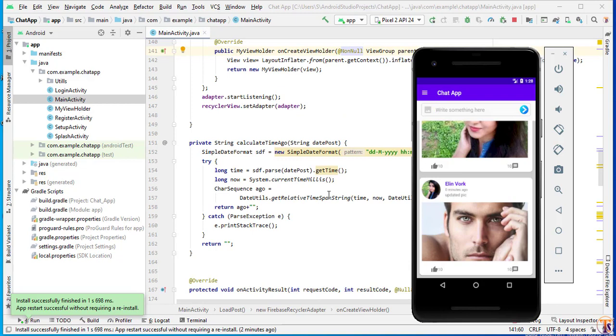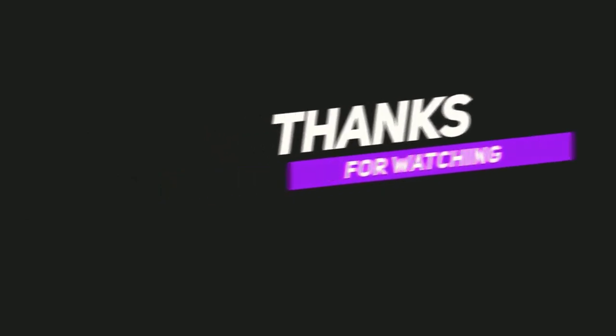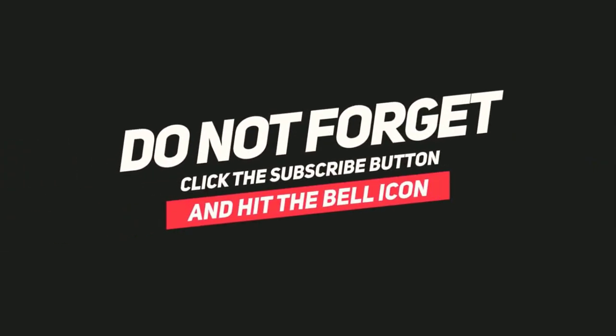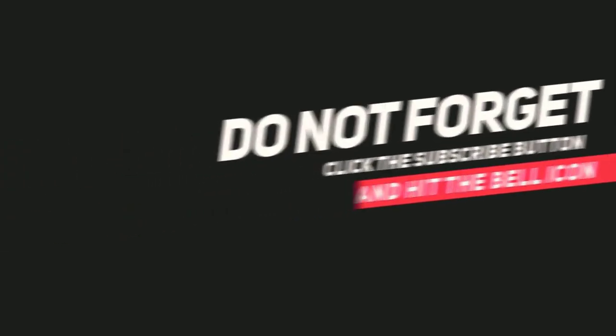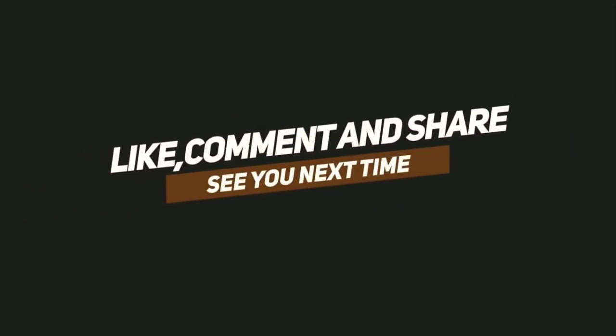If you have any question related to this topic, you can ask me in the comment section. Please give me your suggestion. I will create new videos. Please like my video, share my video and subscribe my channel. See you next video. Take care. Bye bye.